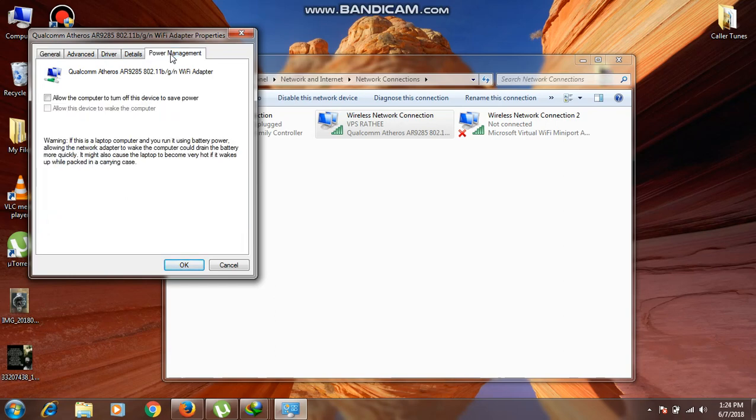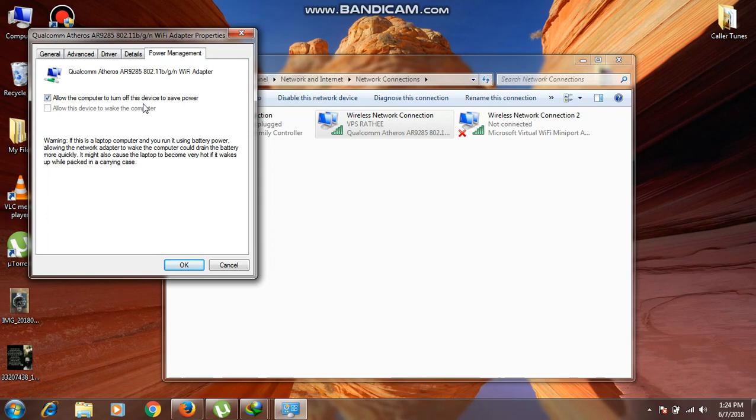Then check for this option: 'Allow the computer to turn off this device to save power.' If it is checked, please uncheck it. If it is checked, it means that your Wi-Fi turns off to save power. Your Windows turns off the Wi-Fi just to save power, so you have to uncheck it.